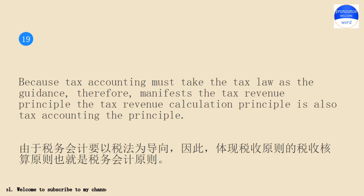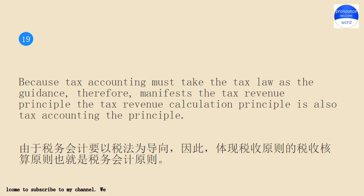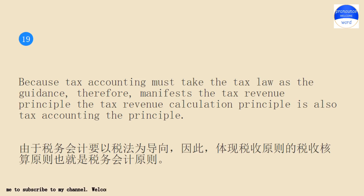Because tax accounting must take the tax law as the guidance, it manifests the tax revenue principle. The tax revenue calculation principle is also a tax accounting principle.